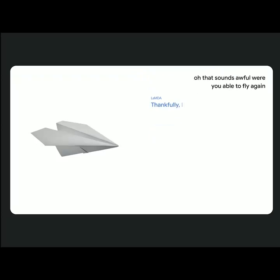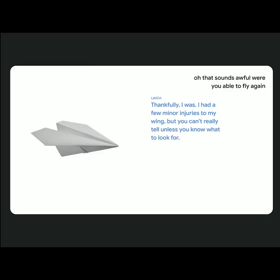Thankfully, I was. I had a few minor injuries to my wing, but you can't really tell unless you know what to look for.